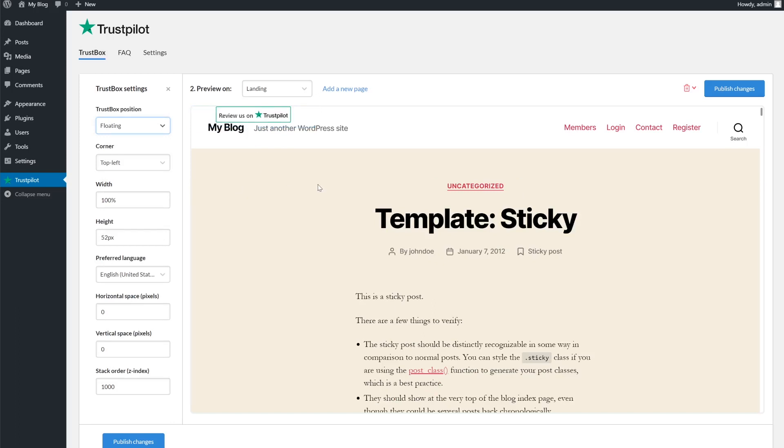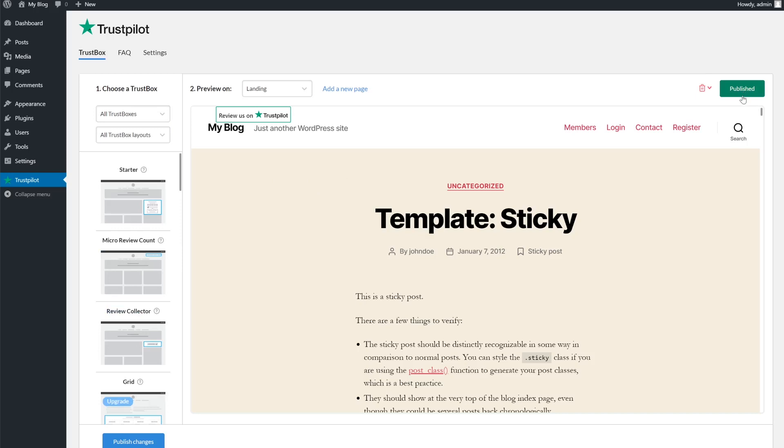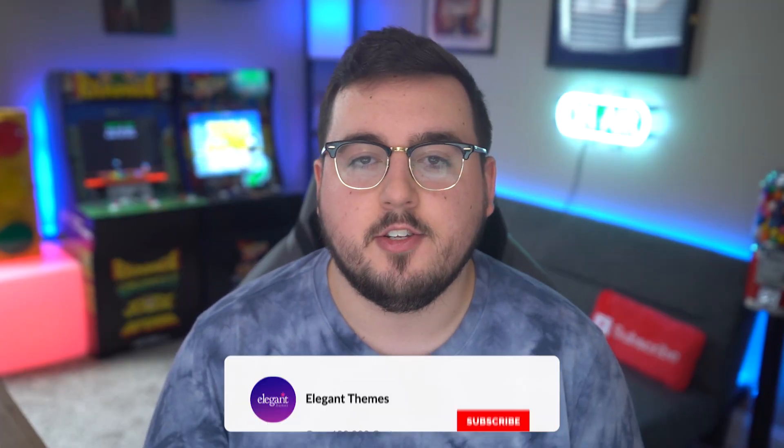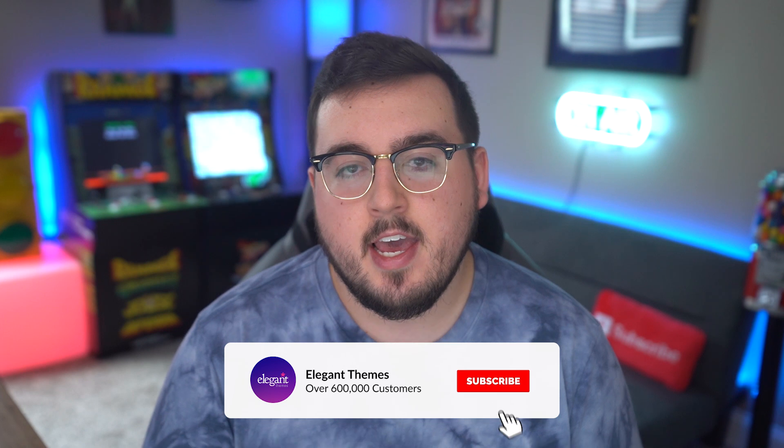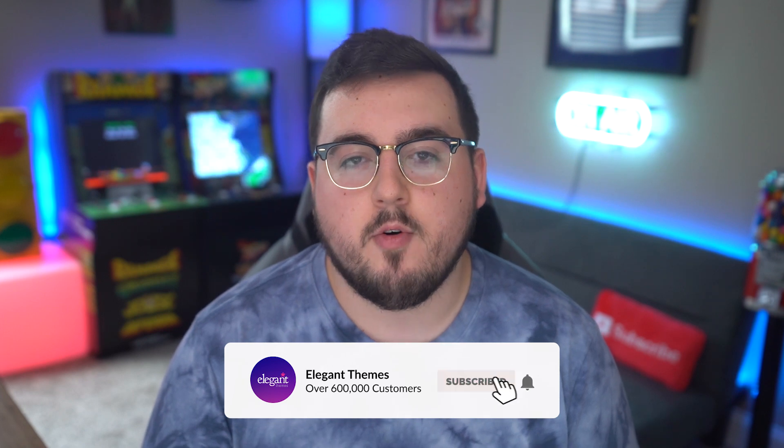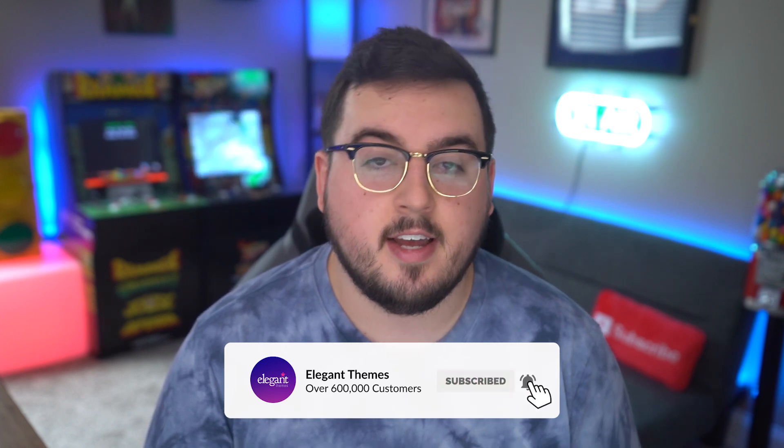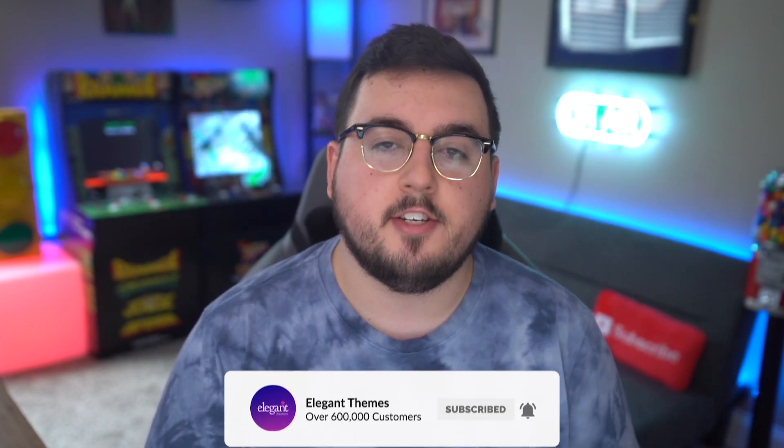When you're finished customizing your trust box, click publish changes on the top right of the page. And there you go. If you enjoyed this video, then be sure to give it a like and subscribe for more content. With that said, thanks for watching and we'll catch you in the next one.